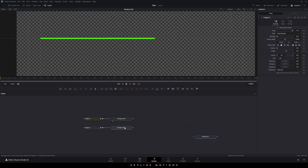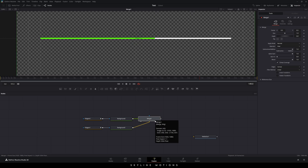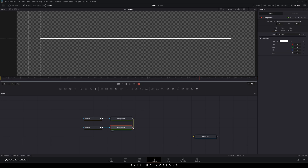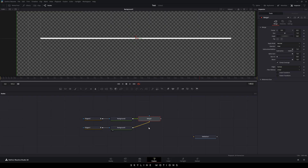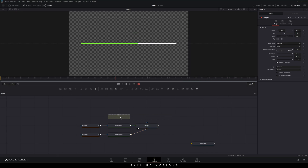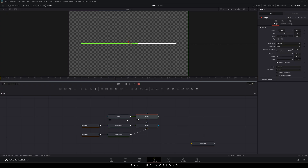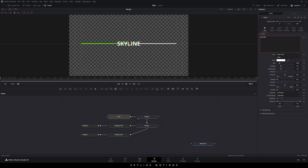To merge both outputs, you can take a new merge node and connect the yellow background point with Background 1 and the green foreground point with Background 2, then drag and drop the merge to the viewer. Or you can simply connect the output of the foreground directly to the background output — this is a very easy way to merge two different outputs.